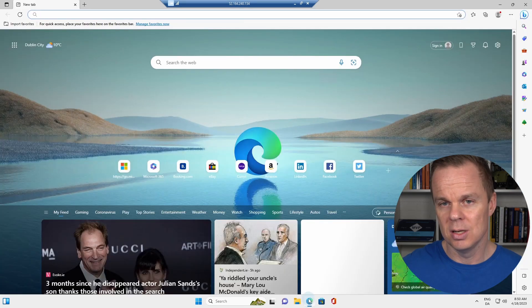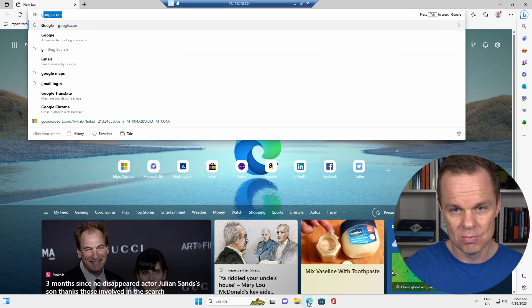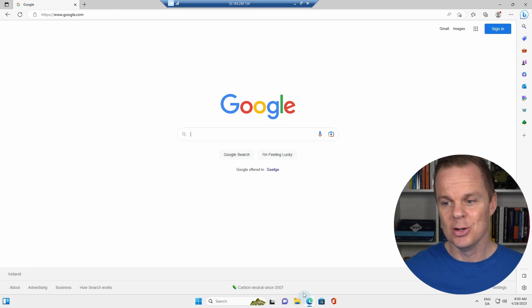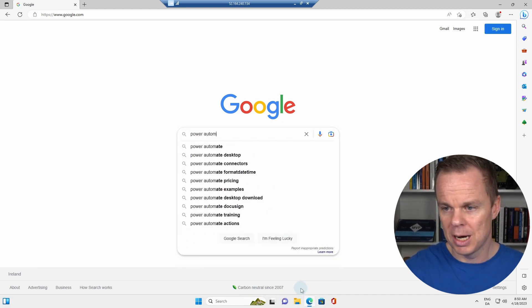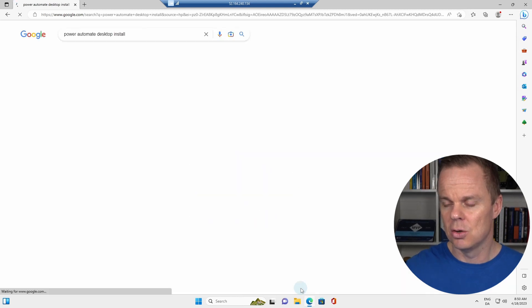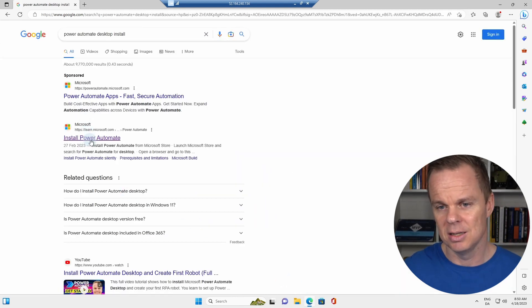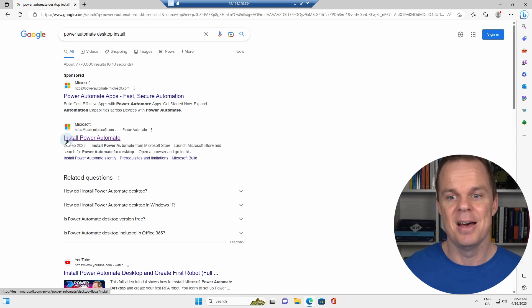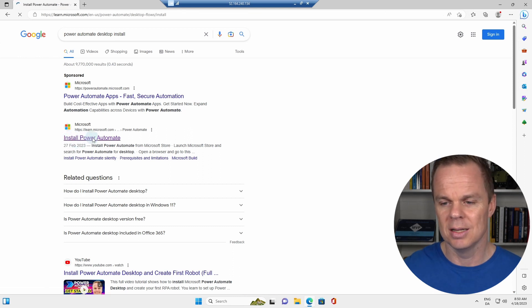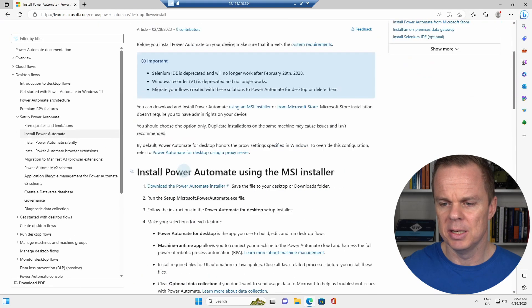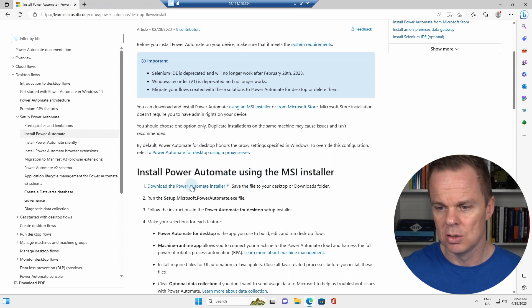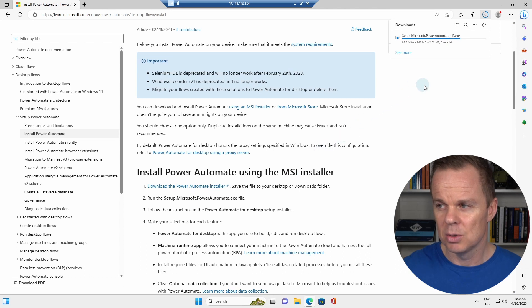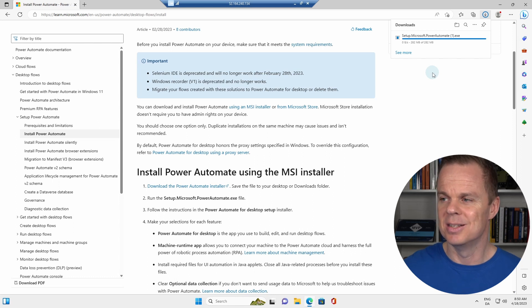What you do in that machine is you go to a browser, you type in google.com, and then we search for Power Automate Desktop Install. Pick the second link, actually it's the first link after the sponsored content, Install Power Automate. Scroll a little bit down, and under Install Power Automate using the MSI Installer, choose Download the Power Automate Installer. That will download the installer.